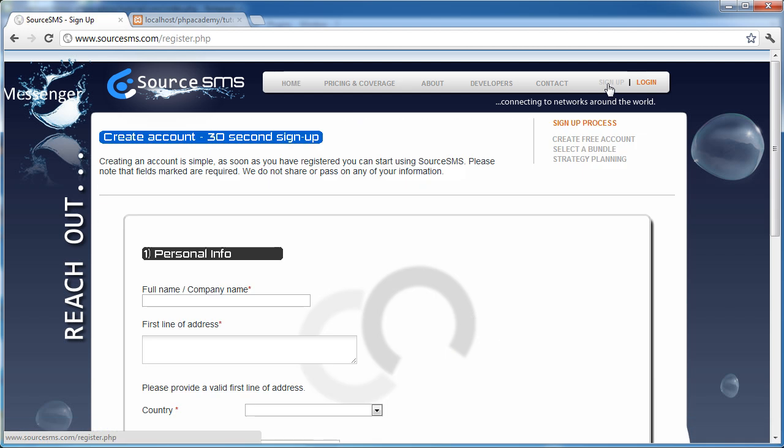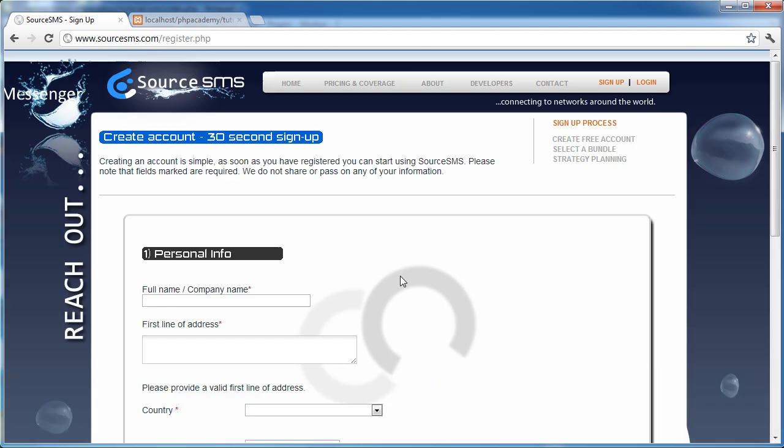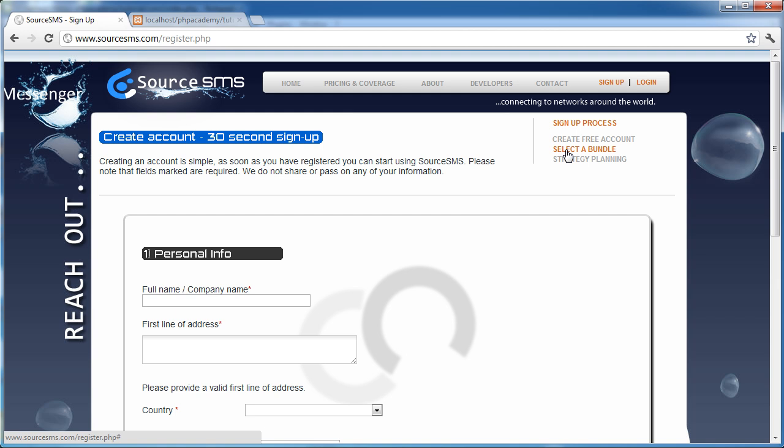So obviously you would go ahead and you'd sign up as usual. You would also then select a bundle. So for example, you might want to purchase 50 or 100 credits and then you could use them to send messages.